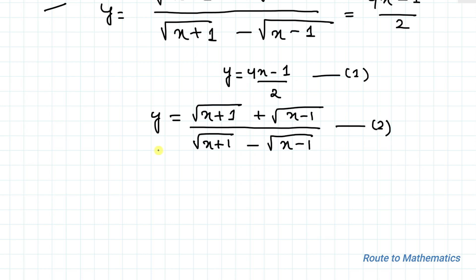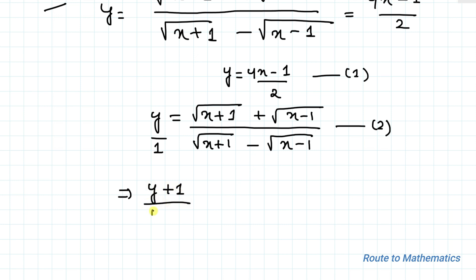Here I will use the componendo and dividendo method. This method means whatever is in the denominator must be added and subtracted with the numerator. Since we have 1 here, by using componendo and dividendo we can write (y + 1) / (y − 1), and I will use the same method on the right-hand side as well.